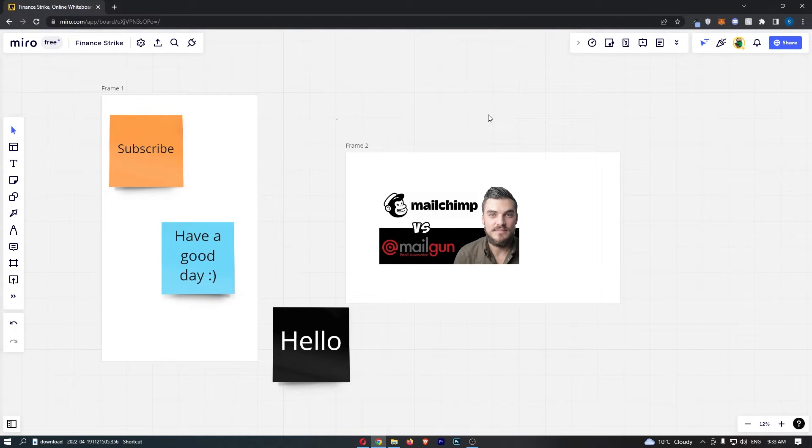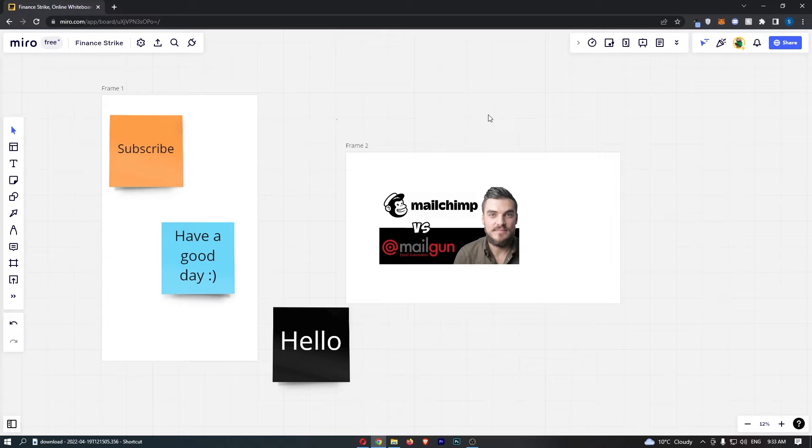To do this, first load up Miro and click into the board that you would like to add text to.